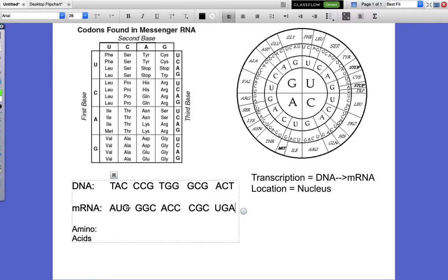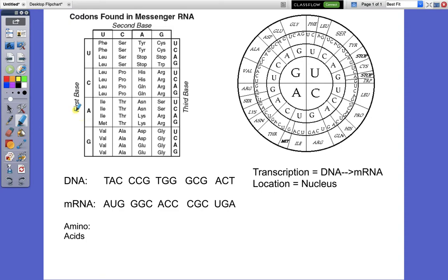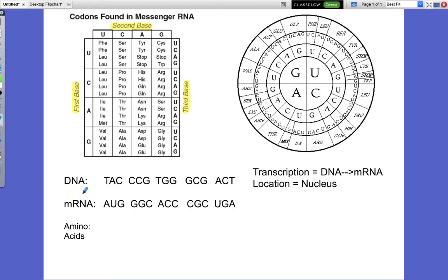We're going to start with this first codon right here — AUG. Notice on our chart we have first base, second base, and third base. Let's look at this first codon, AUG. The first base is A, so we come along here on the side and find the A. Here's the A, so that tells us it has to be on this row — our amino acid has to be on this row.